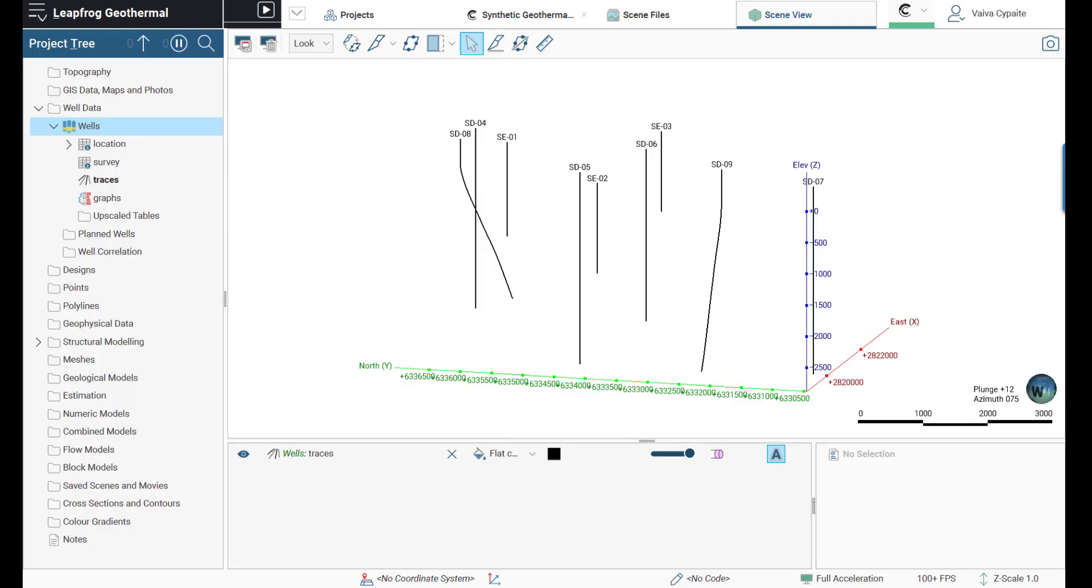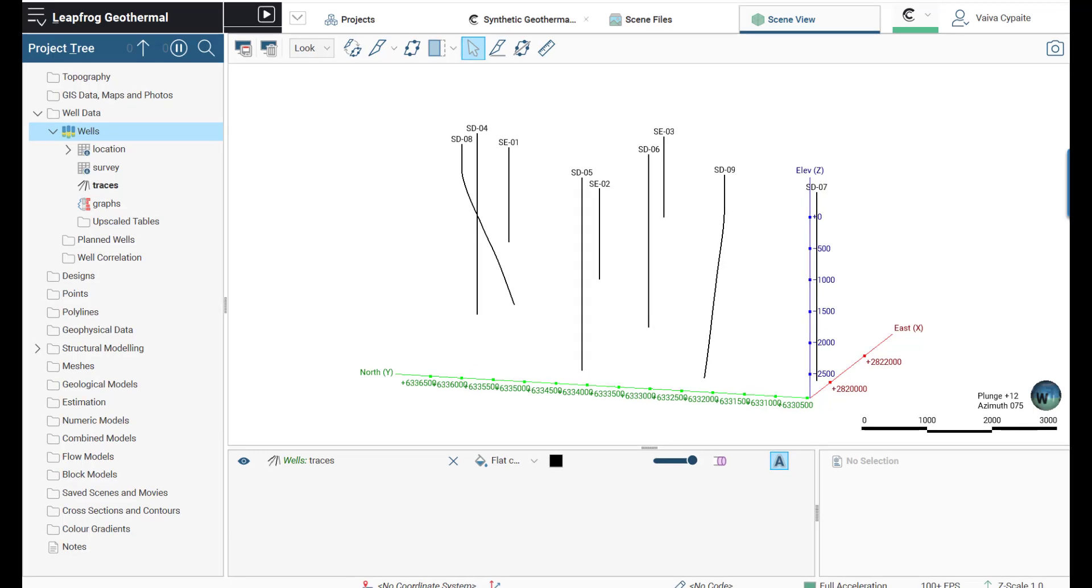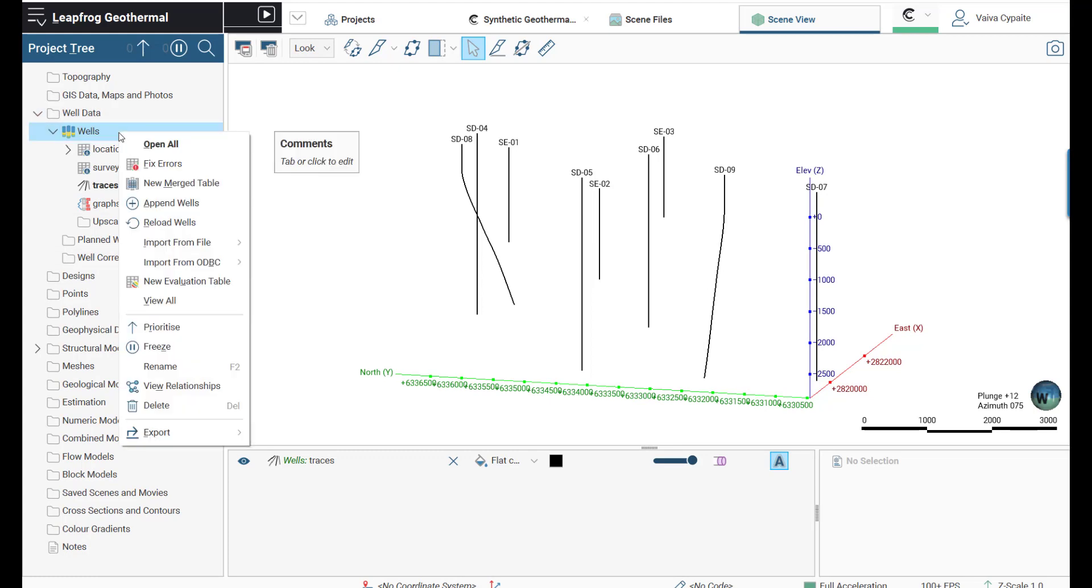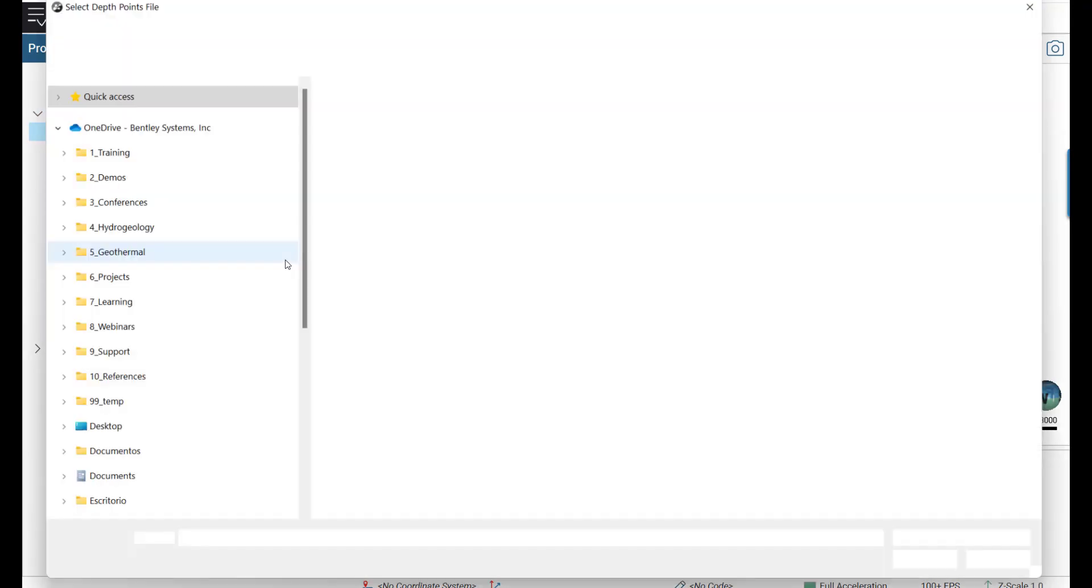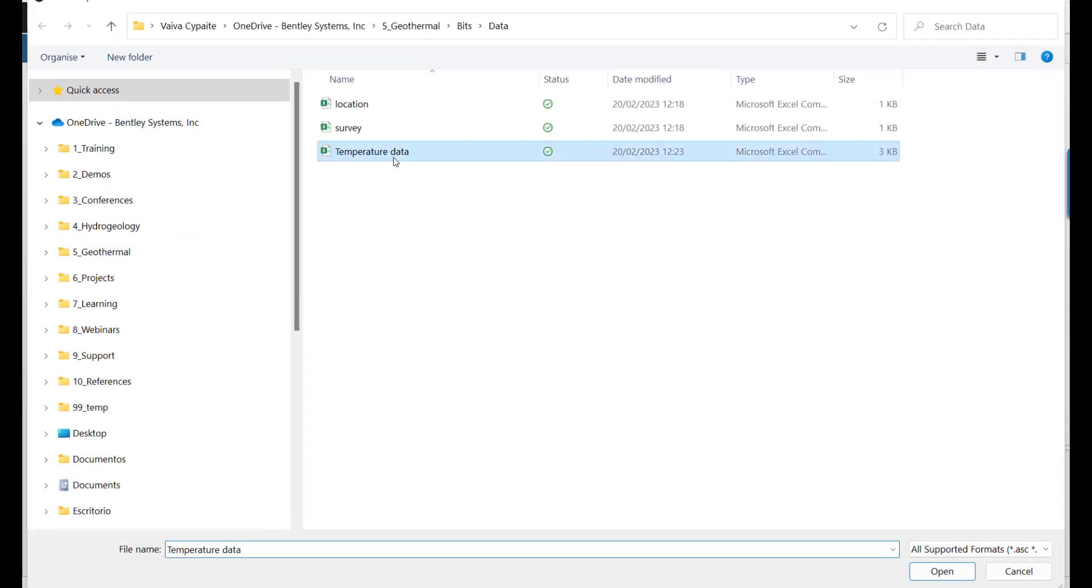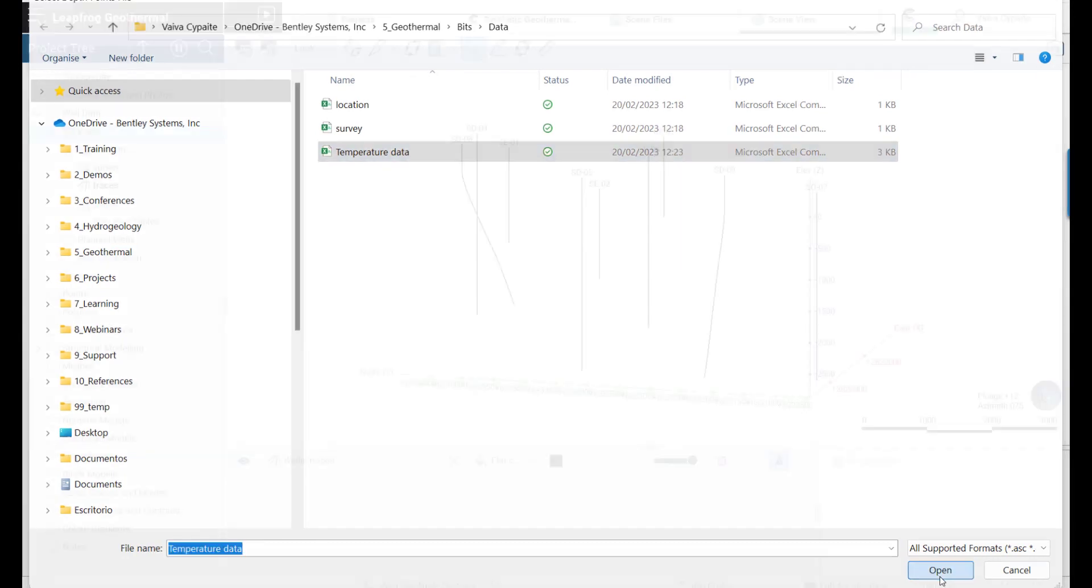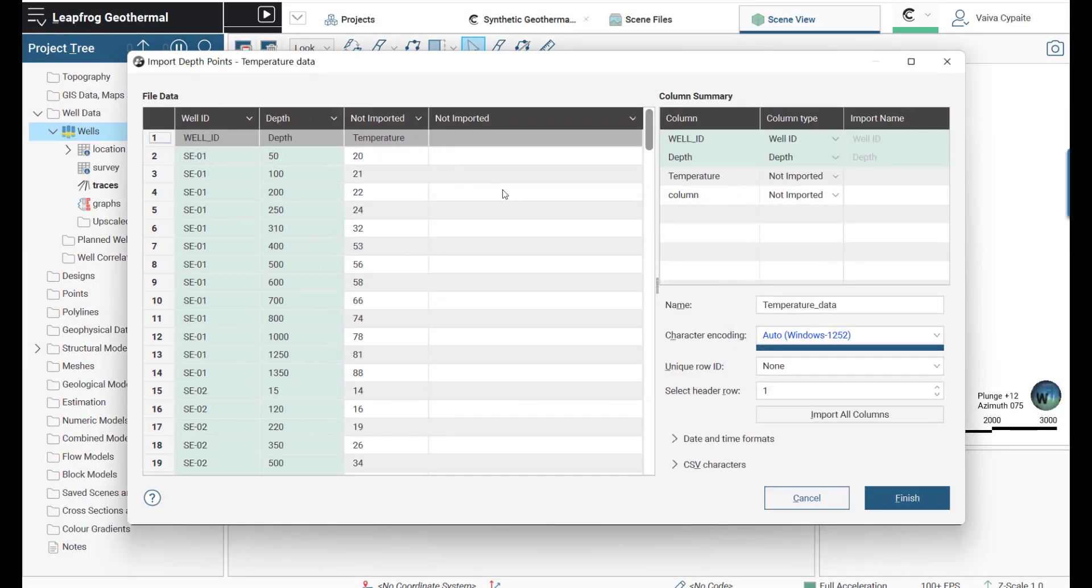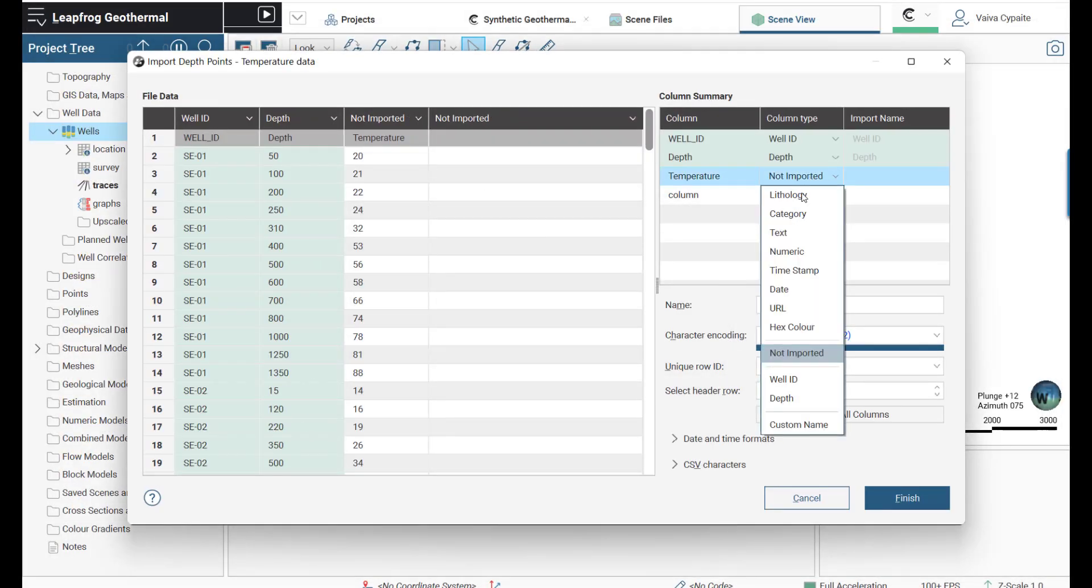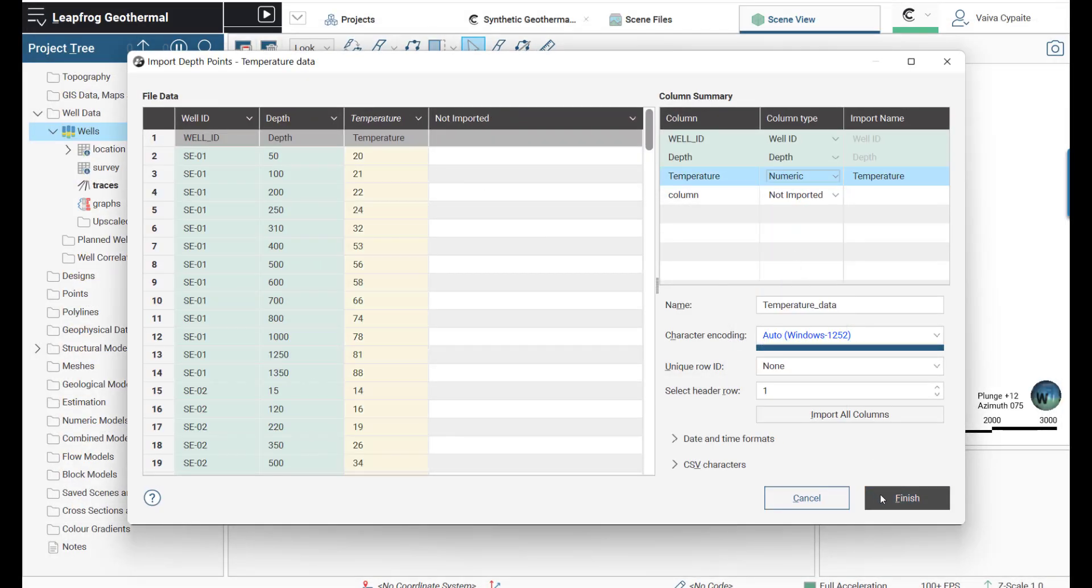Here we have well traces in the scene, and I'm going to add temperature measurements onto those wells. In order to do so, we need to right-click on the wells, select Import from File, and select our temperature measurements. We're going to import temperature data as numerical values.